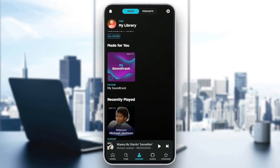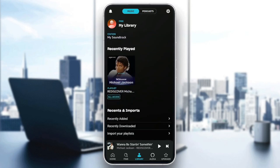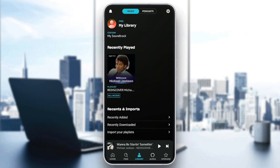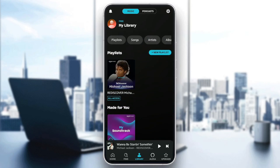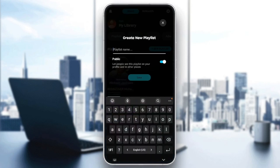Here in your Library you're gonna find your music and also your podcasts. In the music section you're gonna find your playlists, Made For You, recently played songs. Here in the bottom you're gonna find Recent and Imports, where you're gonna find recently added music, recently downloaded, and lastly the place to import your playlists.